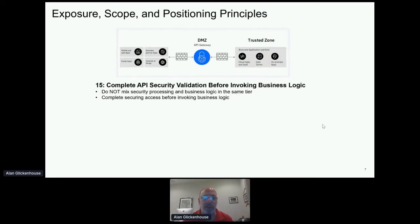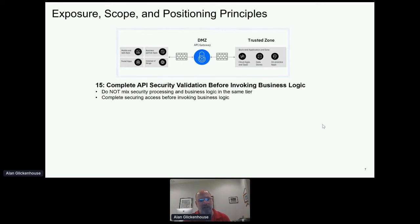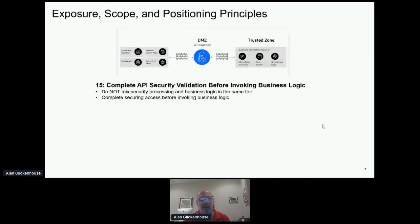Here's an important one that people don't always think about. We want to be sure we secure access and traffic — in the case of external APIs, and even internal ones — before we invoke the business logic. We don't want to mix security and business logic together, because if we do, a bad actor who has gotten as far as the security validation point will already be inside where the business logic exists, and could potentially harm or exploit it. So we want to complete the API security and finish that aspect before moving forward to the business logic being invoked.